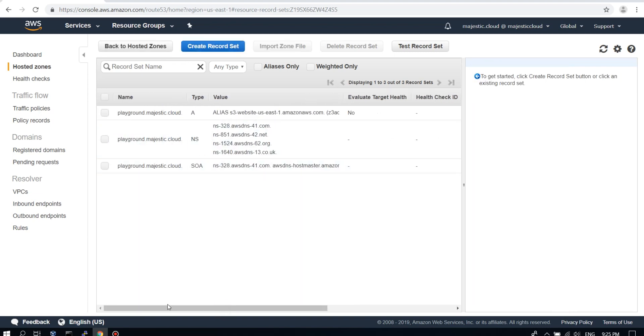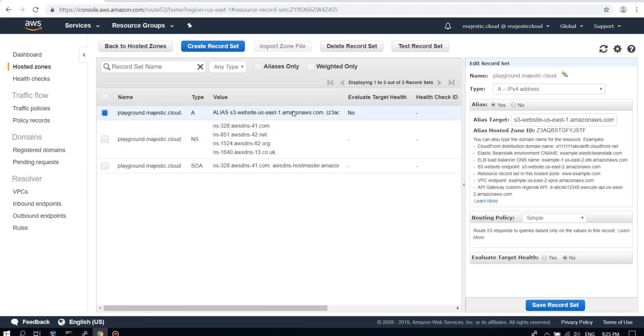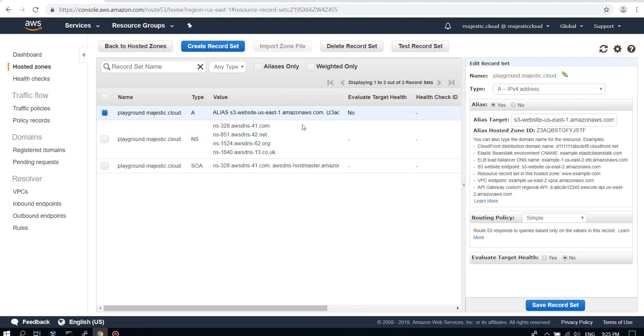So we have the A record. And usually it takes a bit of time to propagate. It depends on your configurations and how lucky you are.